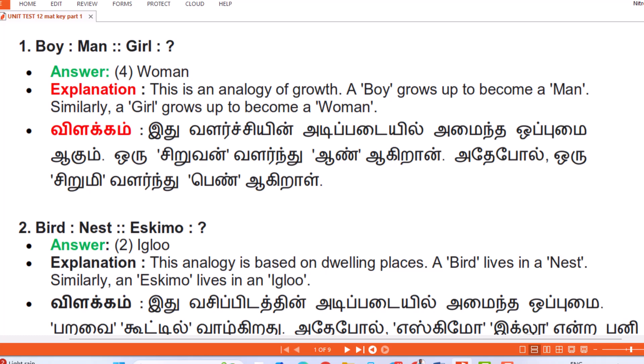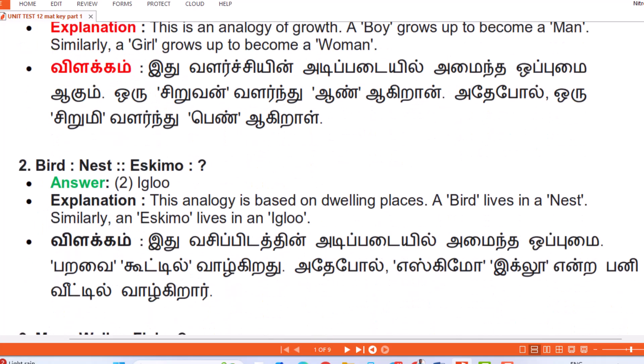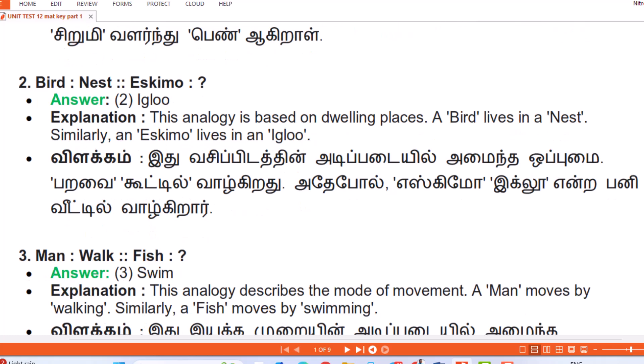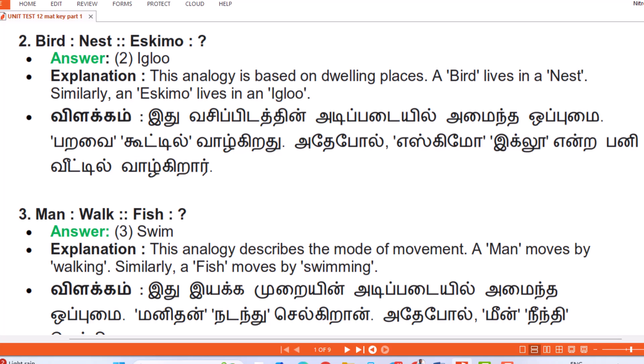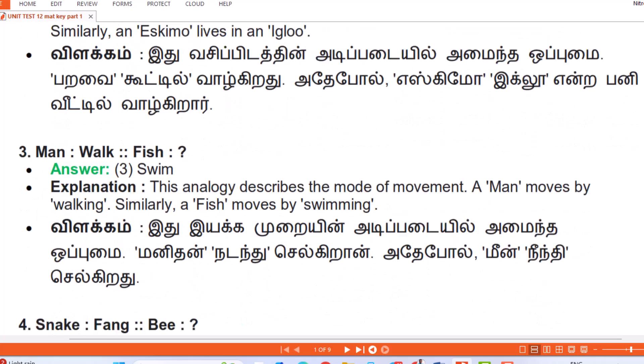Question 2: Bird : Nest :: Eskimo : Answer — Igloo. Explanation: This analogy is based on dwelling places. A bird lives in a nest; similarly an Eskimo lives in an igloo. (Tamil: Vasippidatthin adipadayil amai inda opumai — paravai kootil valgiradu, adepol eskimo igloo enra panini veetil valgirar.)